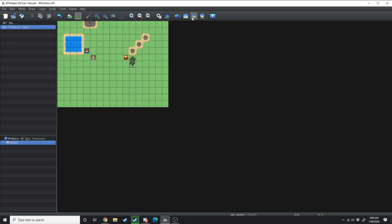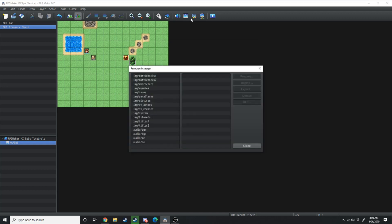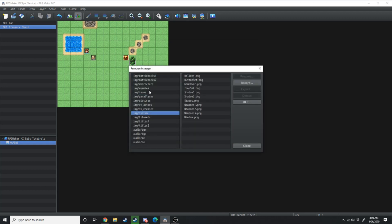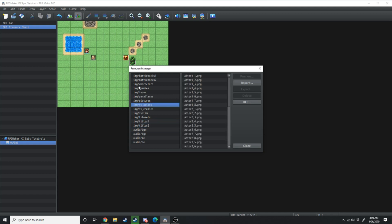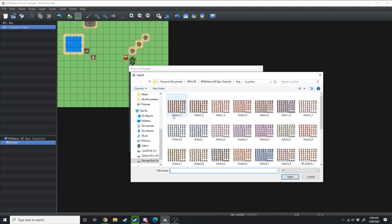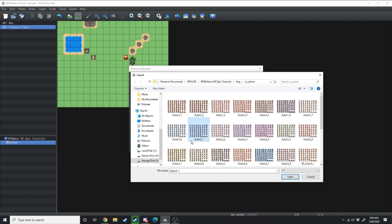Right next to that is your resource manager. This is where all of your images are stored, all of your sound is stored, all of your sprites, all of your tiles, your pictures and this is also where you can import different images.